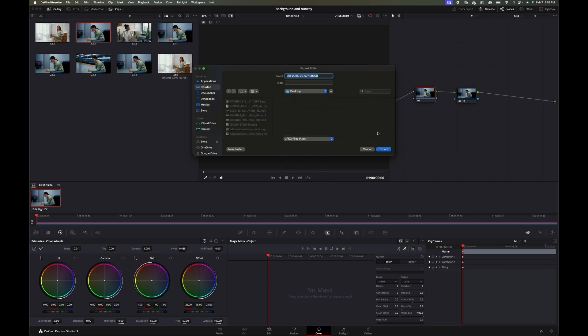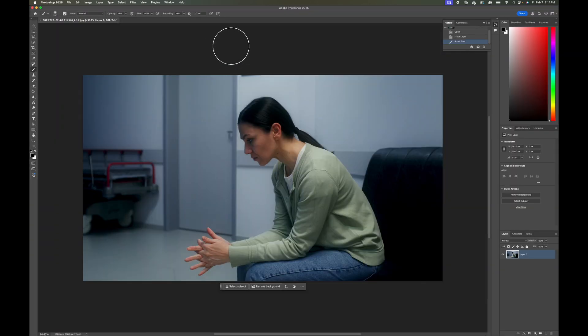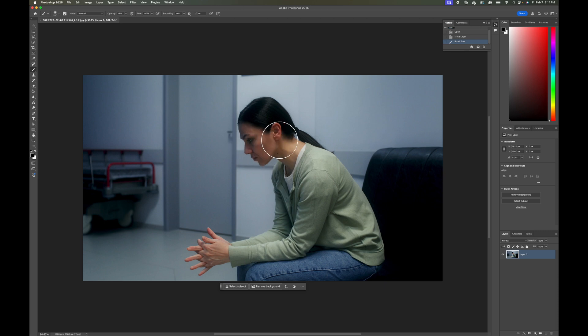The next thing I'm going to do is bring it into Adobe Photoshop 2025. We're going to generate a new background here. We're doing it in Photoshop versus other AI software because Photoshop will take the lighting on our subject and make sure the background mimics that lighting, so our subject looks like they're actually in the background. Lighting is really the biggest giveaway when something doesn't feel right.